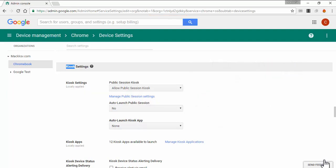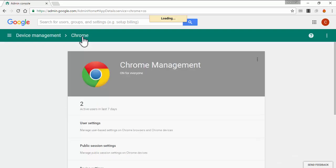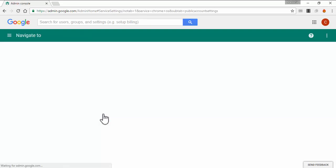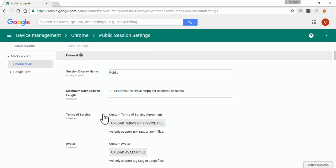Now let's go back to the Chrome Management section and click on Public Session Settings. You need to enter a name for the Public Session — I already have 'Public' entered.